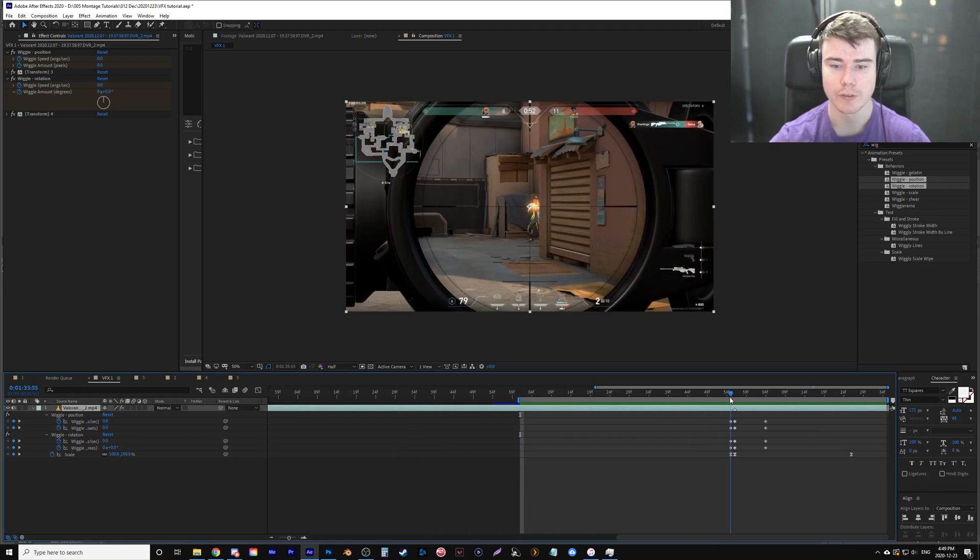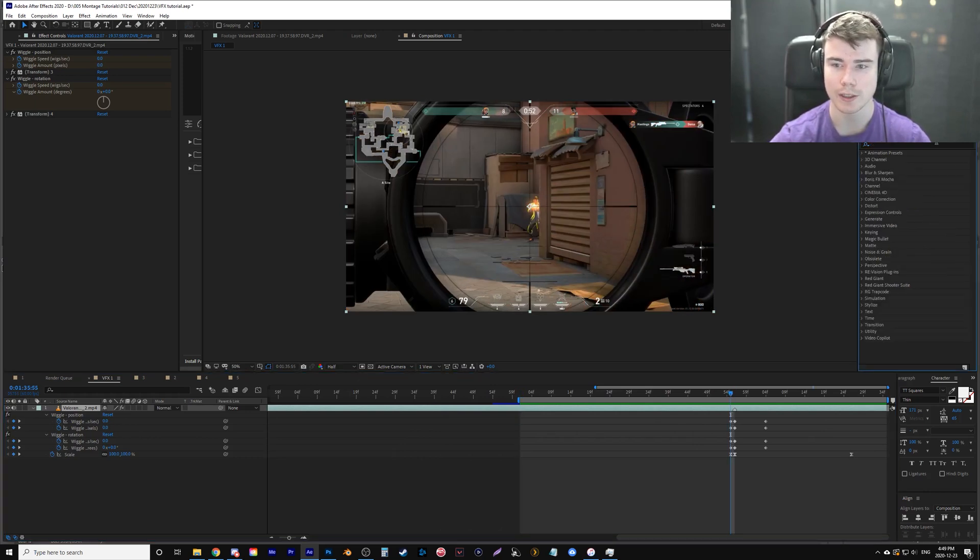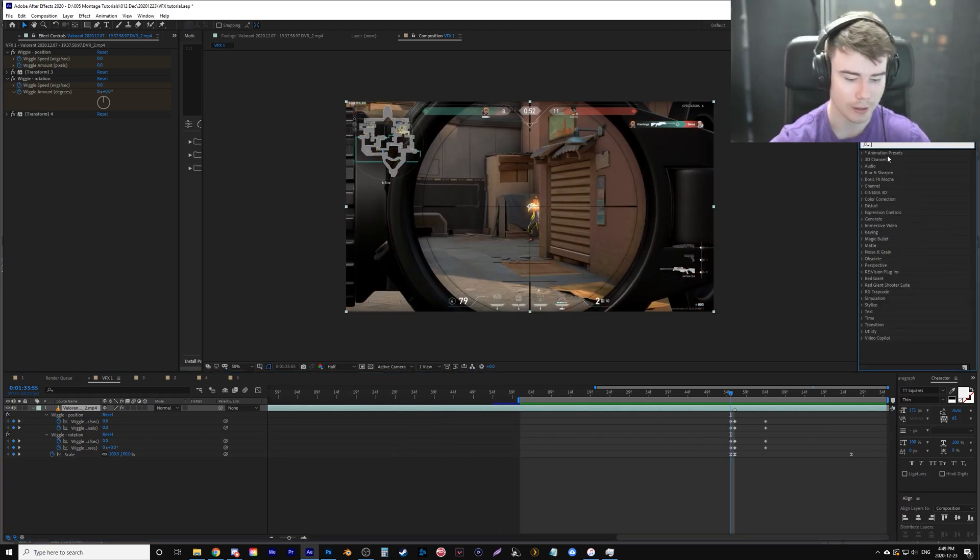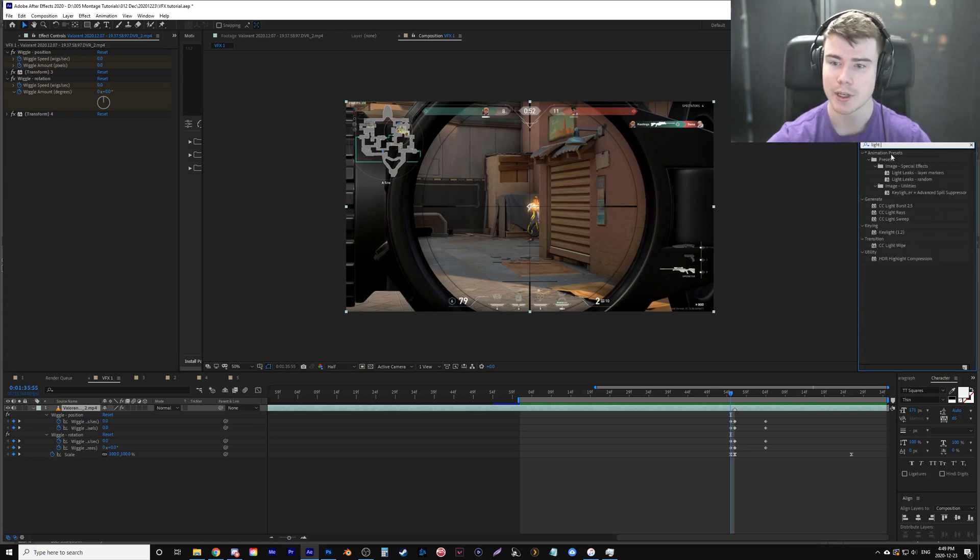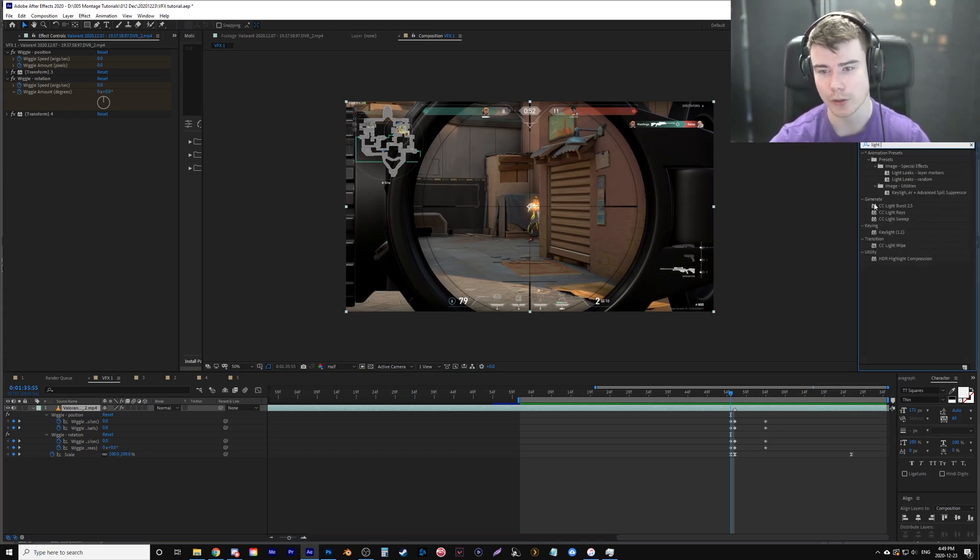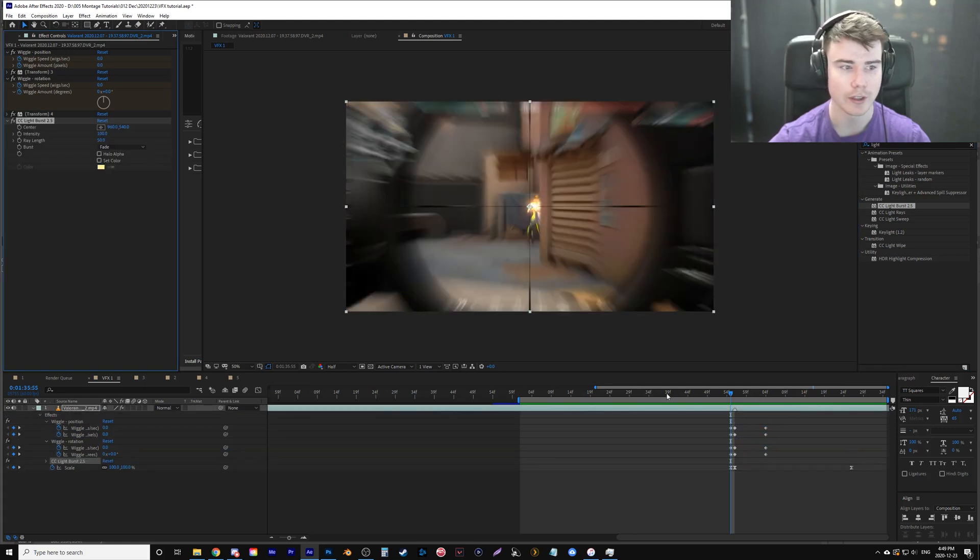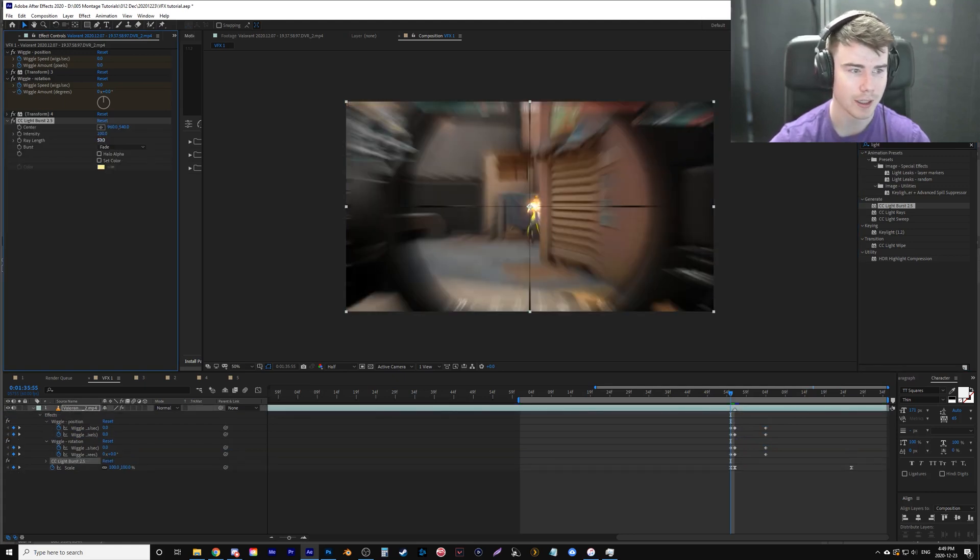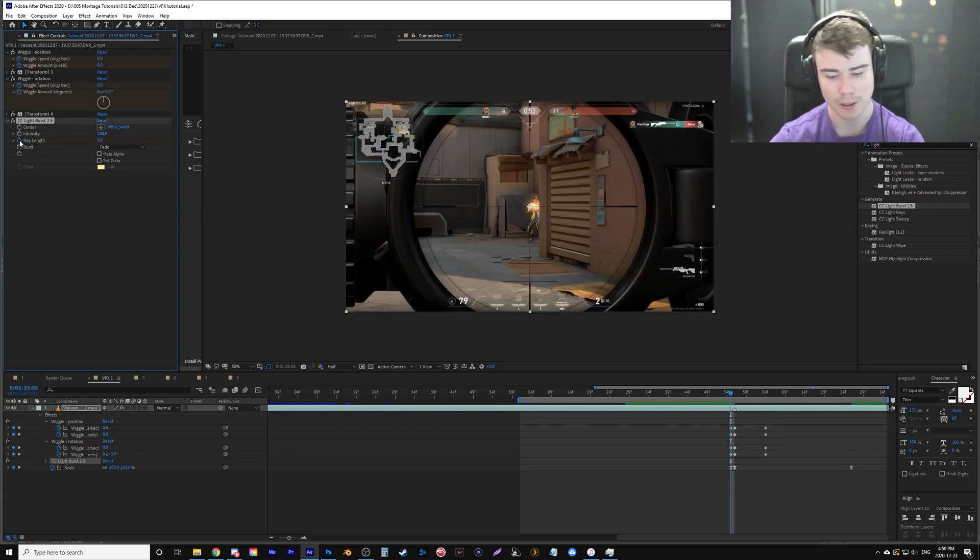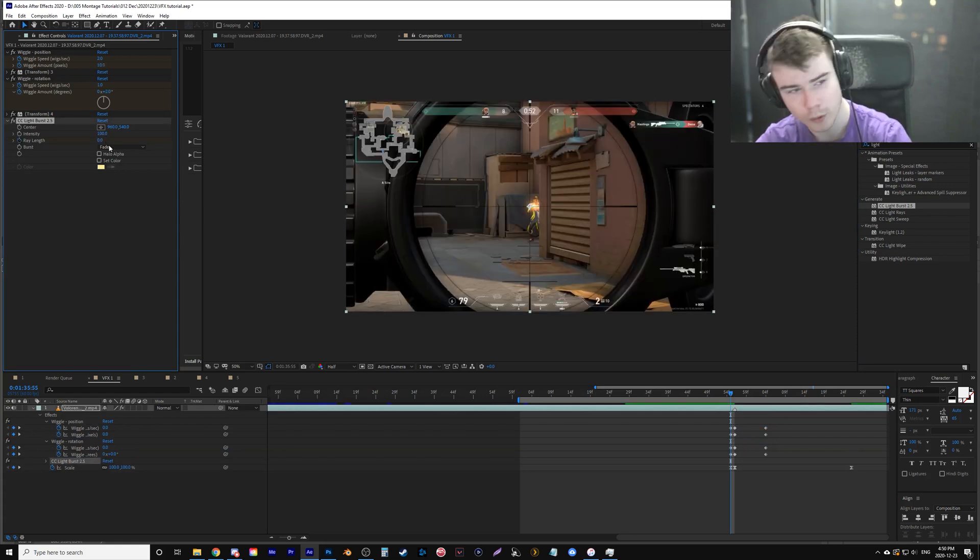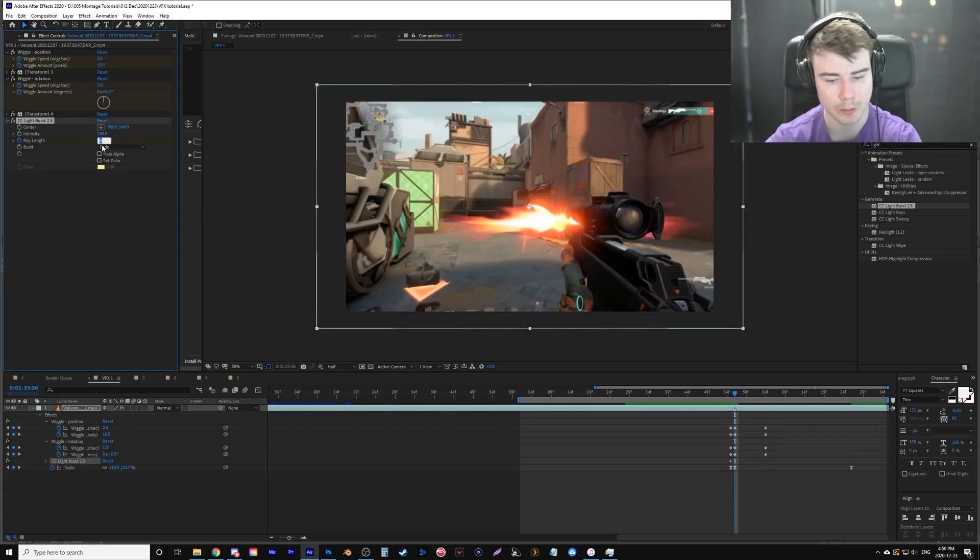So the first one was a super easy effect. I just literally used one effect. And if I type in light, then hit space, you're looking for CC light burst 2.5. Place it on there again, a frame before the sniper shot hits. I'm changing the length, the ray length to zero keyframe, one frame over, and I'm going to put it to 35.